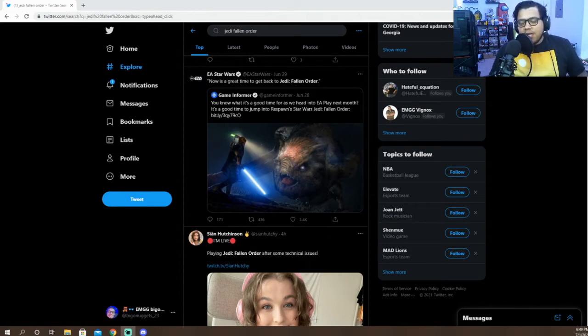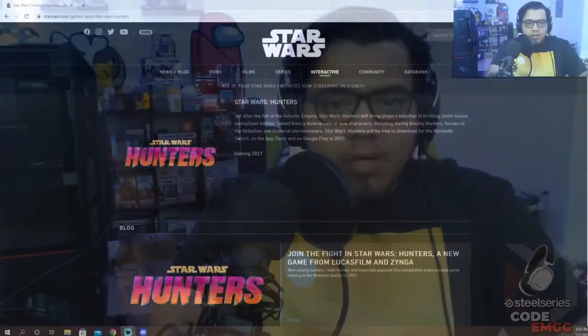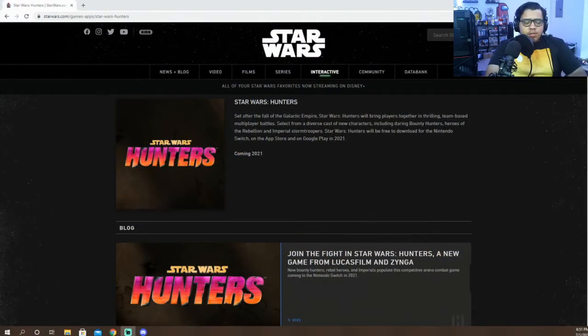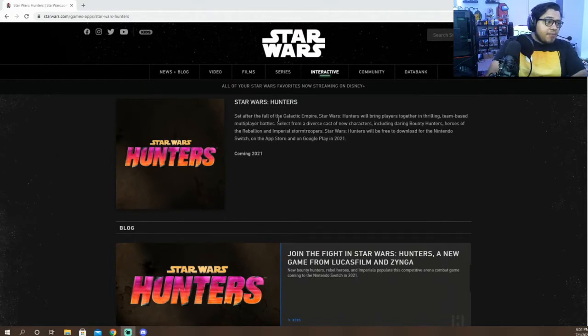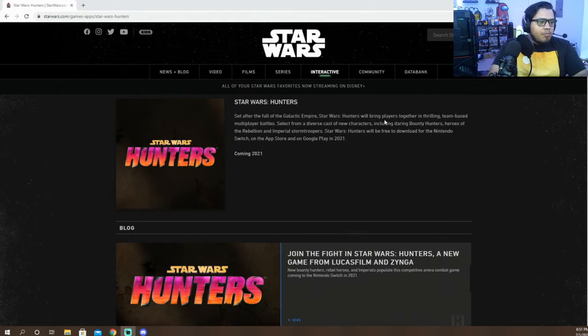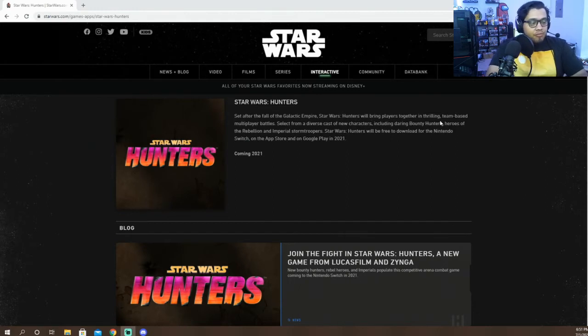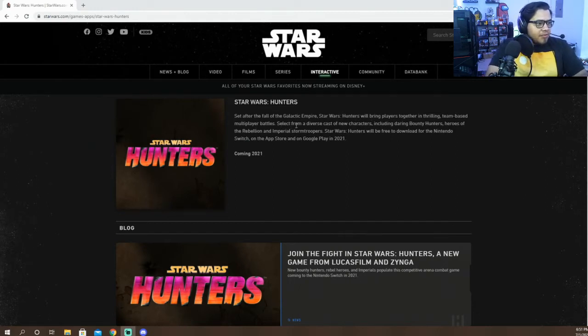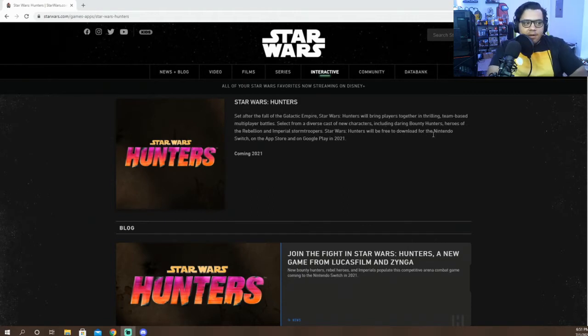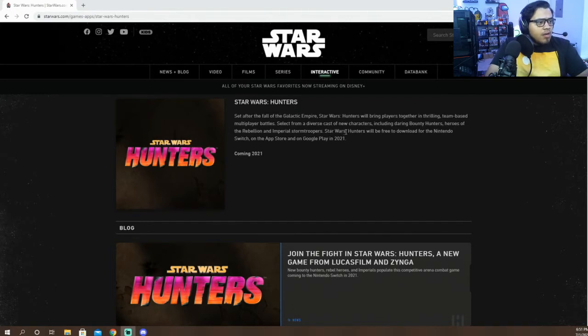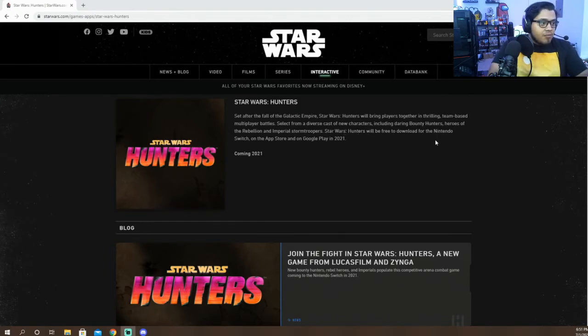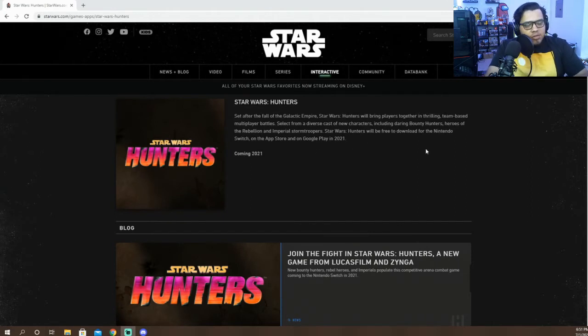I love the first one and I would love to see a sequel. Lastly, I think one thing I'm hoping we get to see as well is that Star Wars game that's coming to the Switch, which is Star Wars Hunters. If you guys didn't know, Star Wars Hunters is set after the fall of the Galactic Empire. Star Wars Hunters will bring players together in thrilling team-based multiplayer battles. Select from a diverse cast of new characters including daring bounty hunters, heroes of the Rebellion, Imperial stormtroopers.